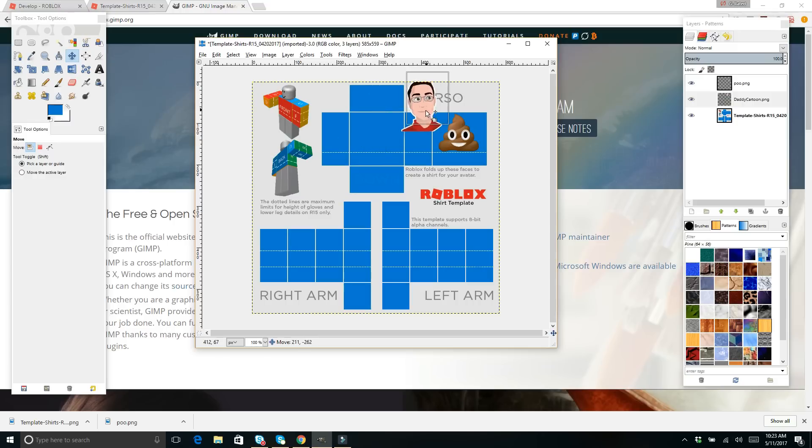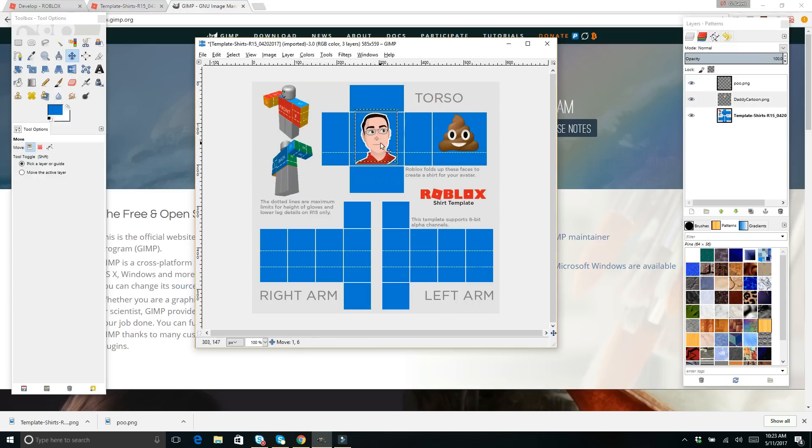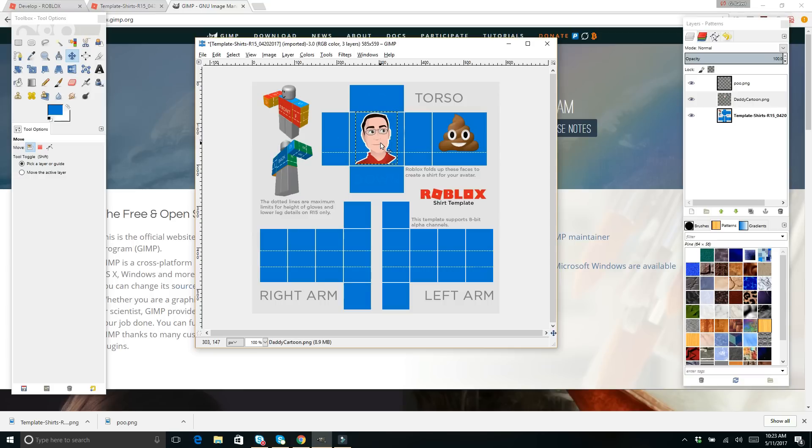And we've got this image here in the front. We're going to put it right there. And cool. I think that's perfect. Perfect size. So this is basically how it's going to look. It's got me in the front. It's got this poo emoji in the back.